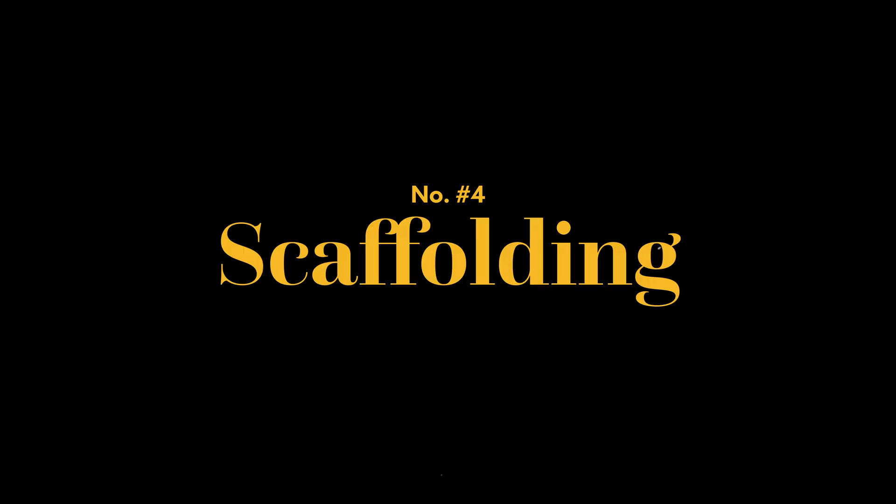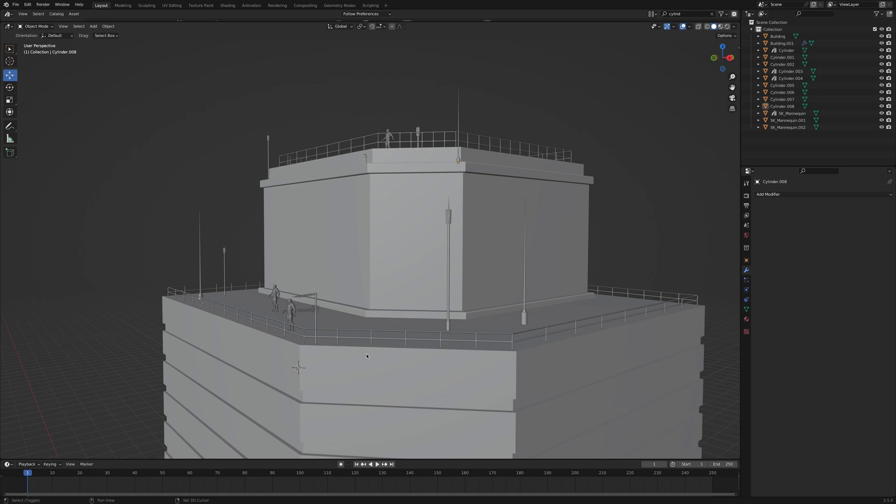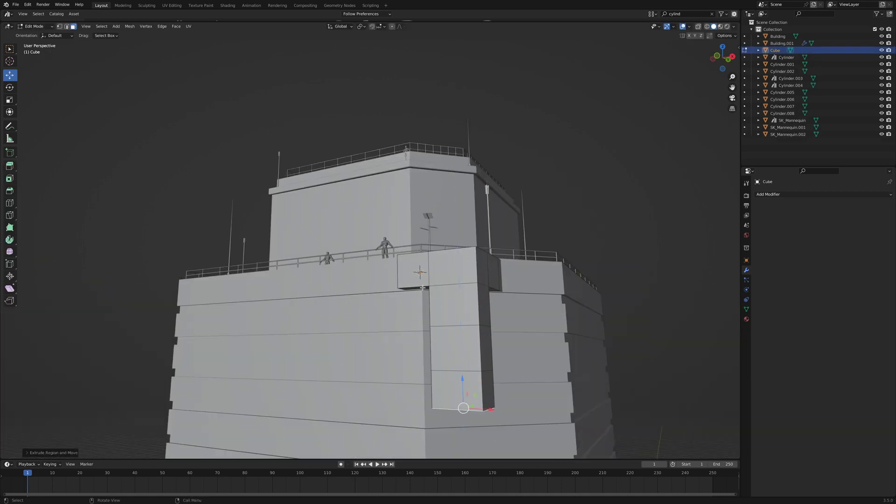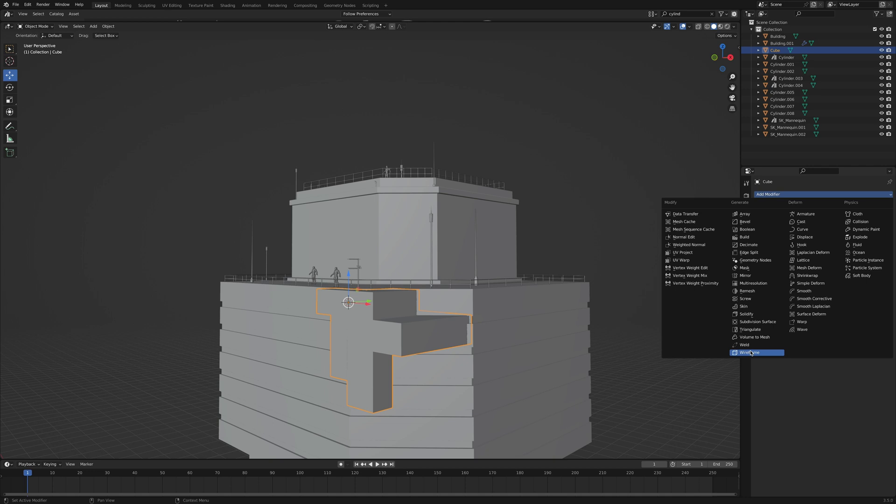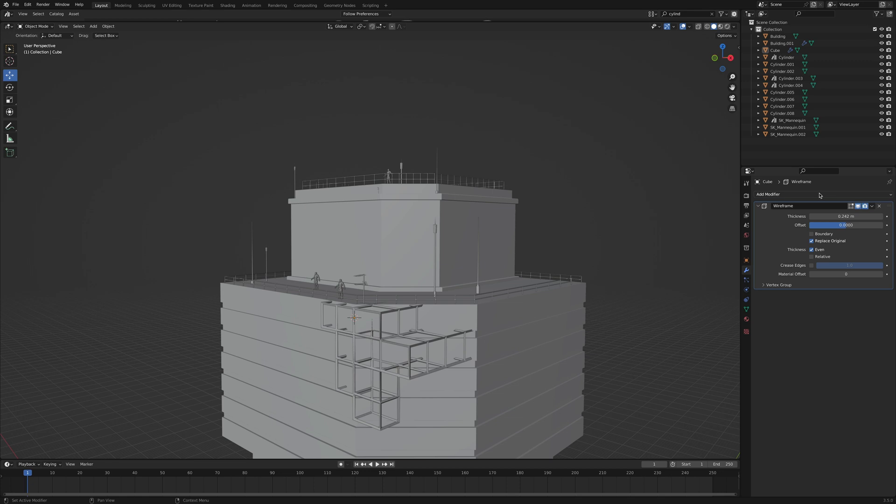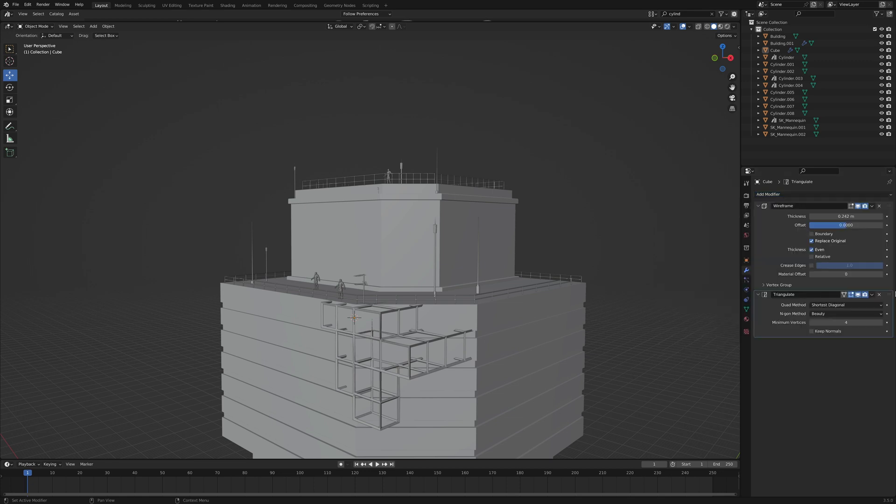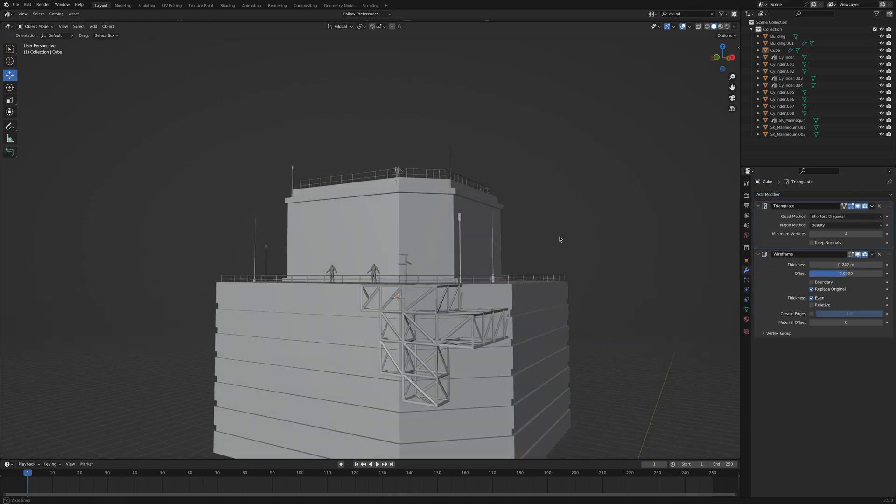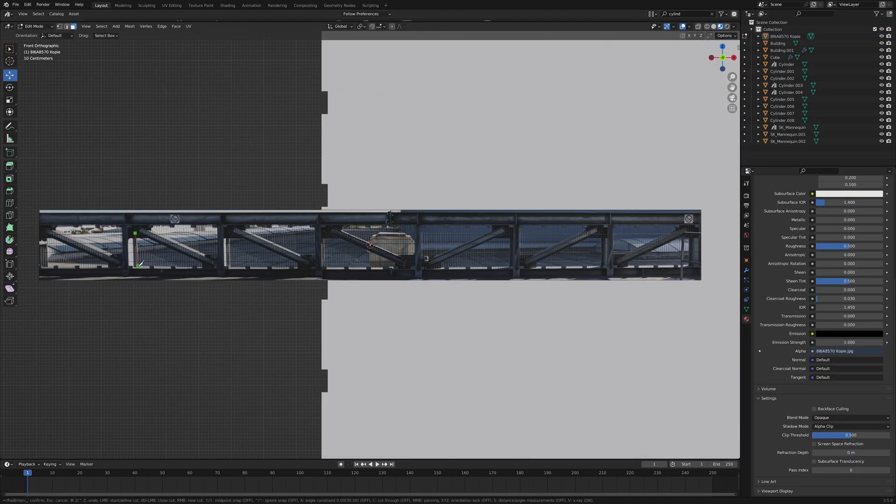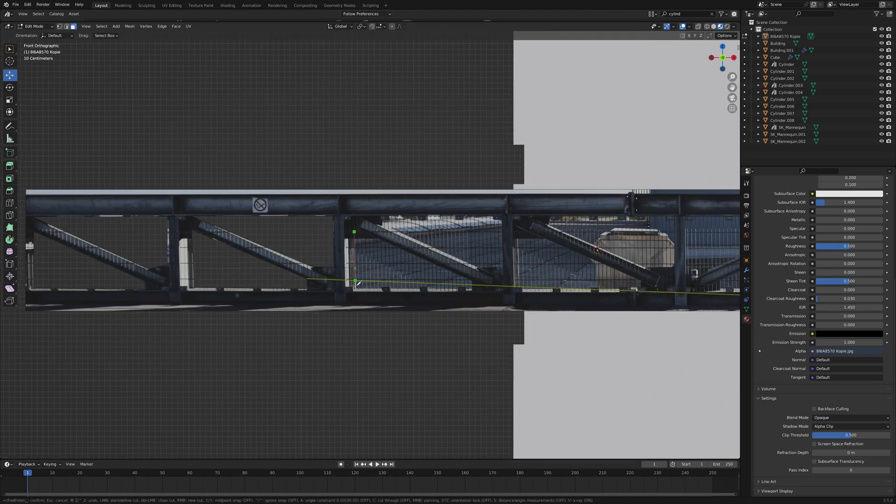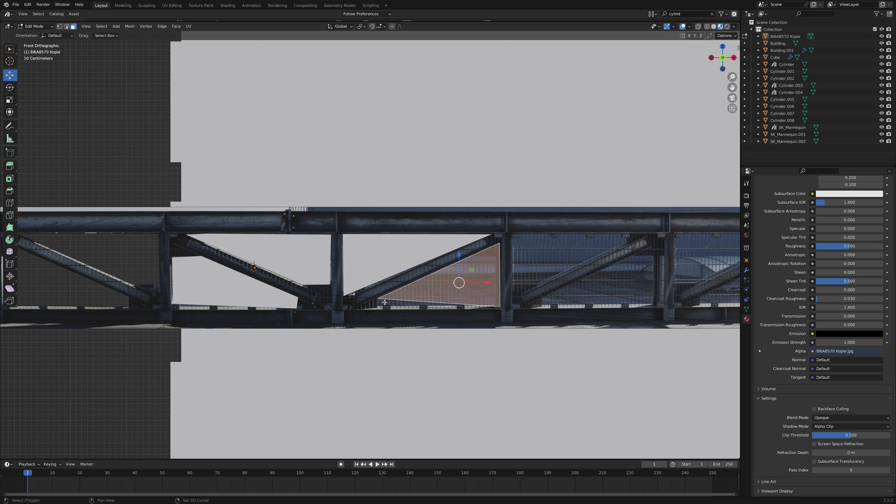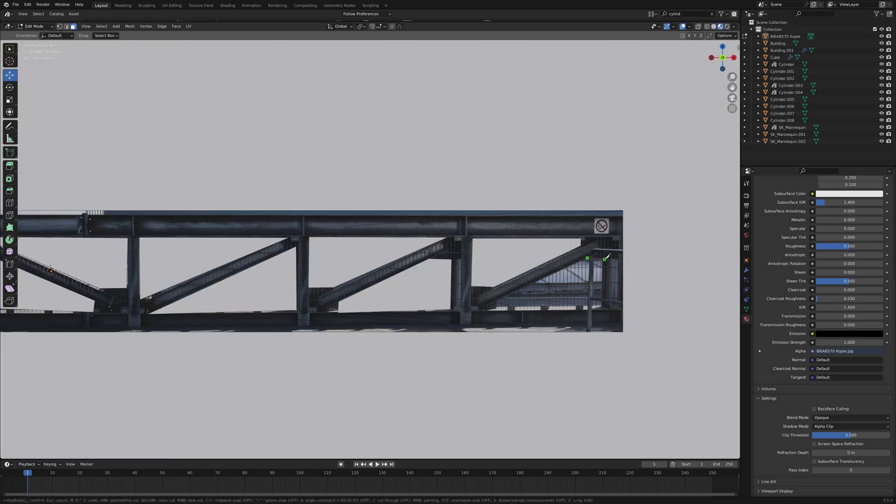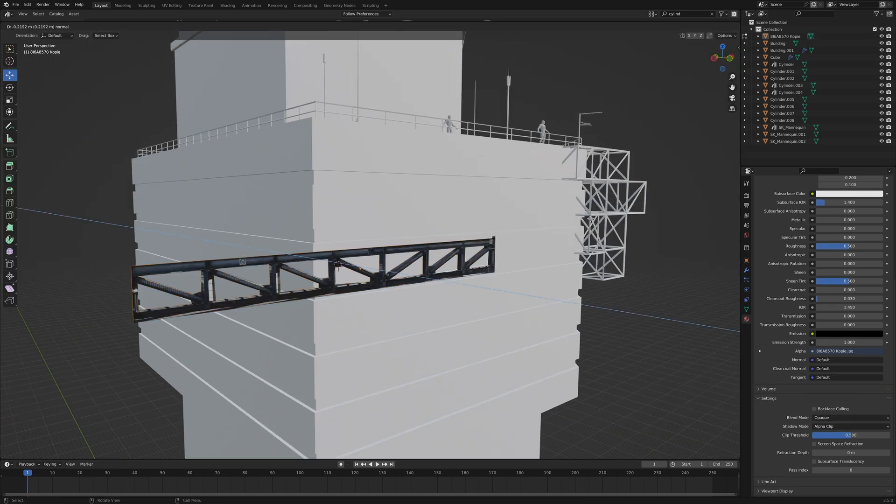Number four, scaffolding. It's super easy to overuse this because it's fun and super simple. Add a cube and get creative. Remember the wireframe modifier from earlier? Apply it, but apply the scale first. Now add a triangulate modifier and move it up so it's calculated before the wireframe modifier. Super easy but also super dangerous because it looks very computer generated. To add a real element, I like using the images as planes add-on. Using real life references and cutting them out with a knife tool is often quicker than modeling it from scratch. It's also less accurate so it might look more real at the end.